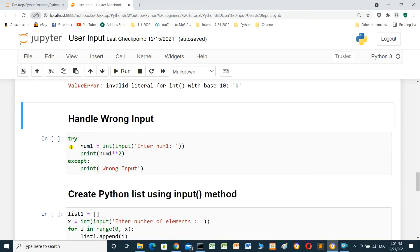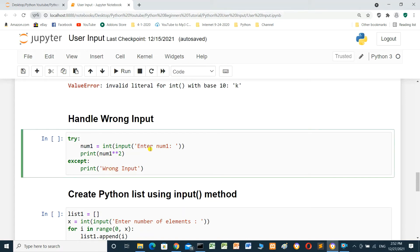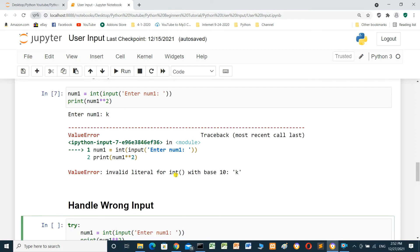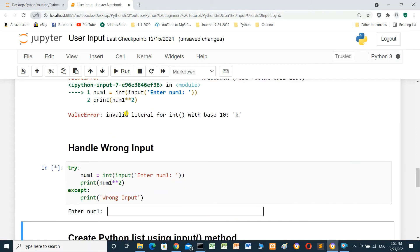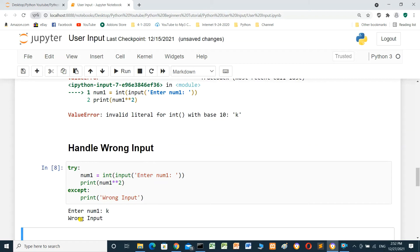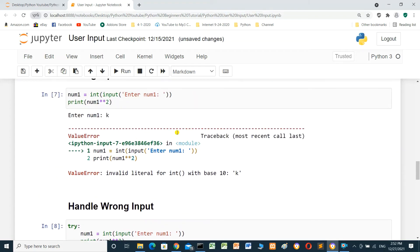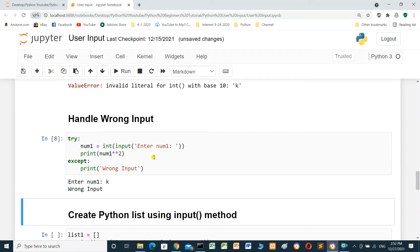To handle wrong input, we use try/except: try: num1 equals int(input('Enter num1')), print num1 squared. Except: print 'Wrong input'. If we enter 'k' like in the last cell, it prints 'Wrong input' — but without raising an error. This is very important — use try and except so that if wrong input is given, it displays a message without raising an error.